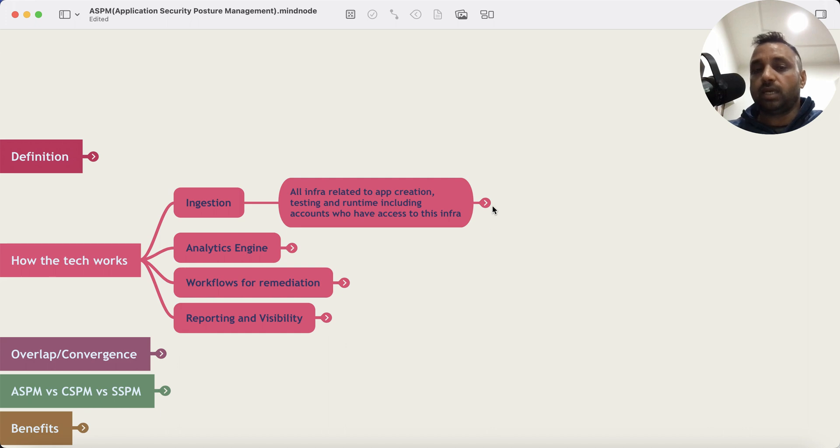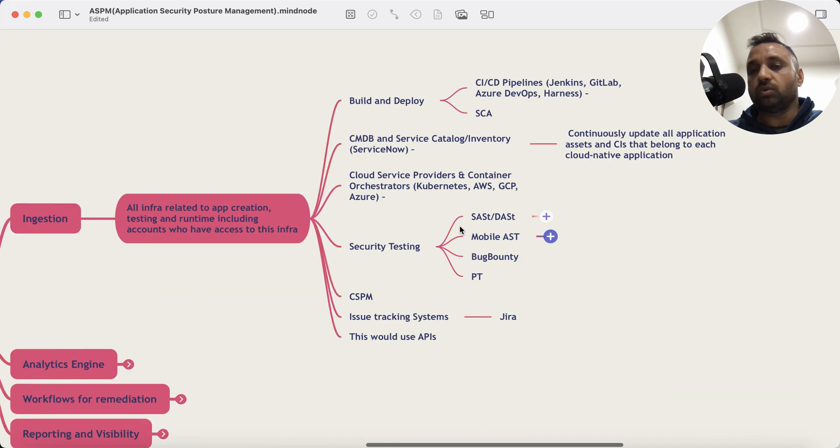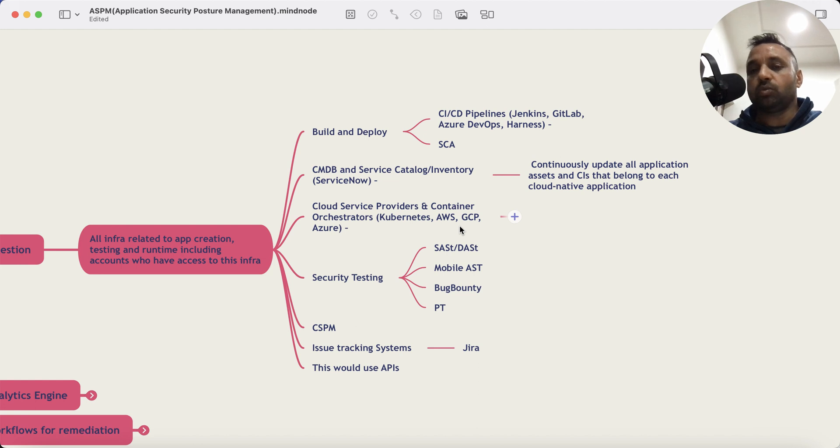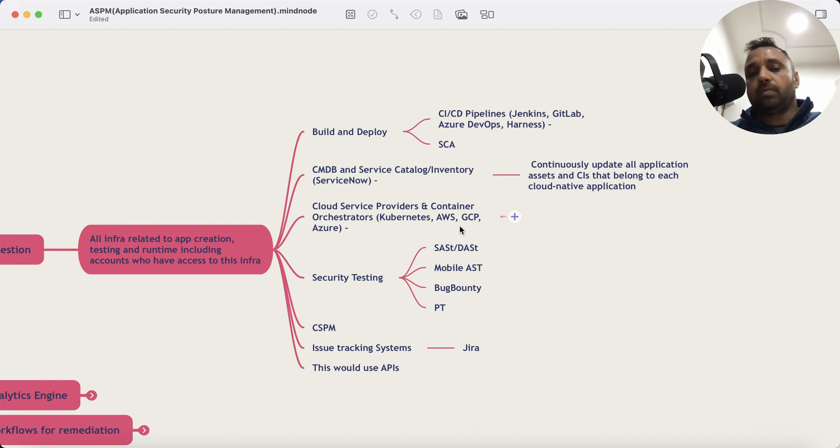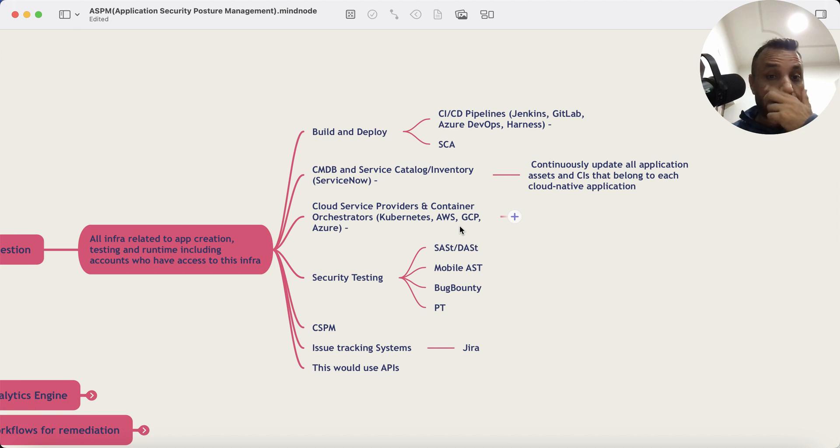And this includes infra used for application creation, testing, runtime, and any accounts who have access to it. So essentially it integrates with your CI/CD pipelines, tools like Jenkins, GitLab, Azure DevOps, Harness, similar tools. It integrates with your CMDBs and any service catalog inventory, and then CSPs and container orchestrators.